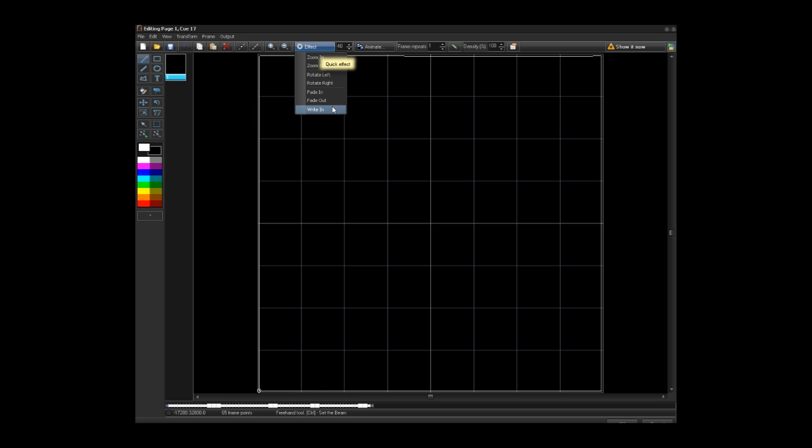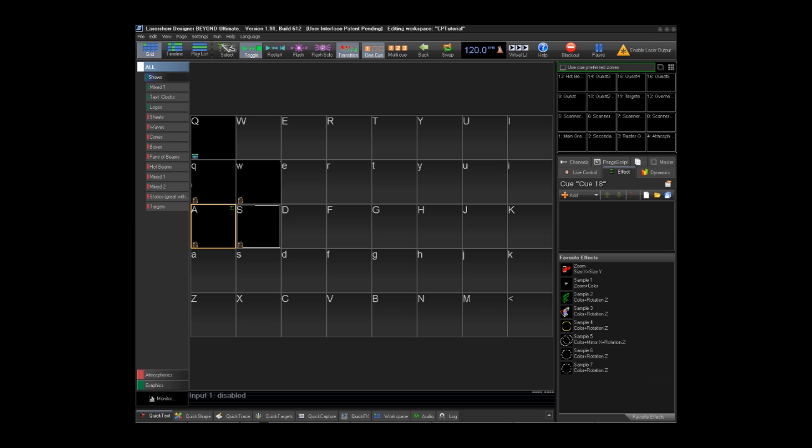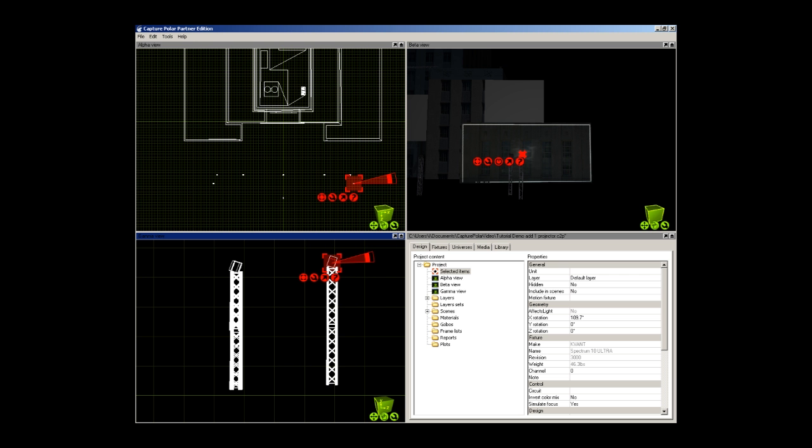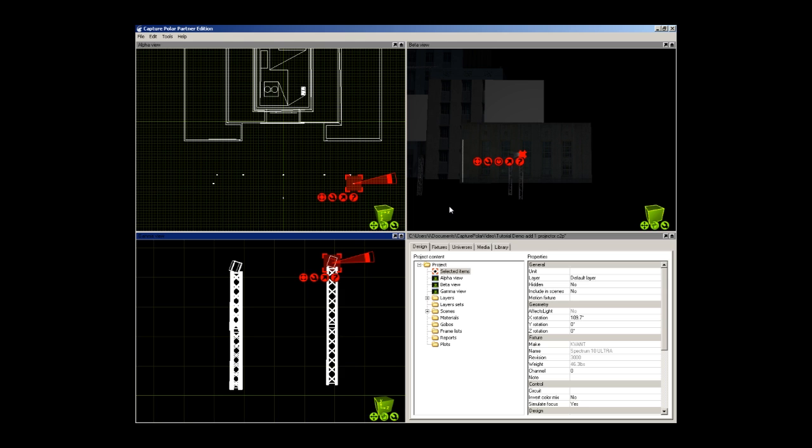This will make 40 different frames in this animation. We click the effect and go to write-in and what it has done is it has made 40 different frames, each with a little bit more of the frame drawn in. We click OK. Now you can see that that is tracing a line around our surface of our building.